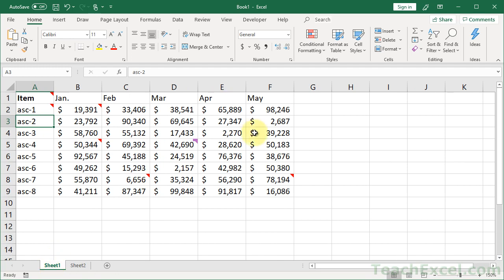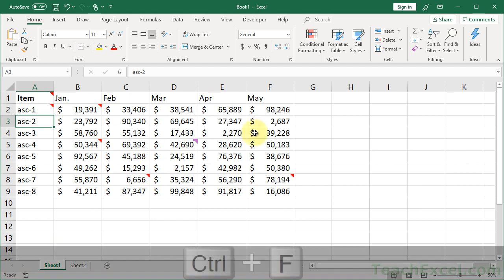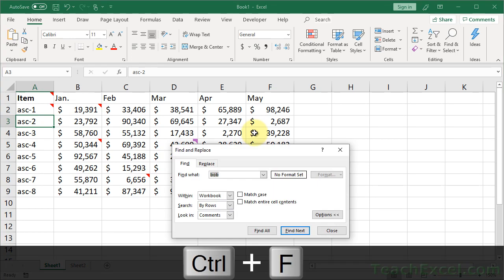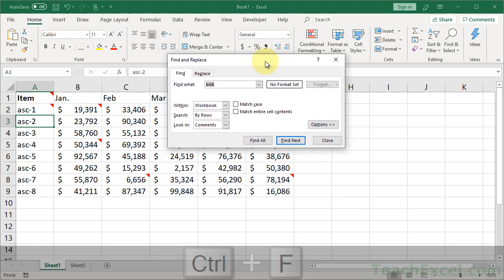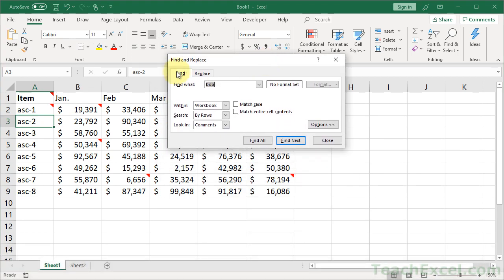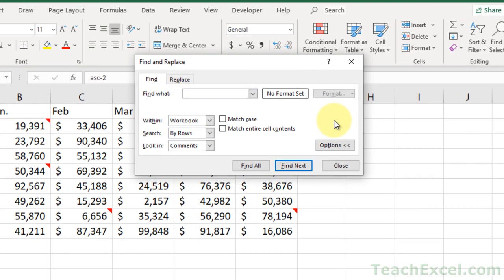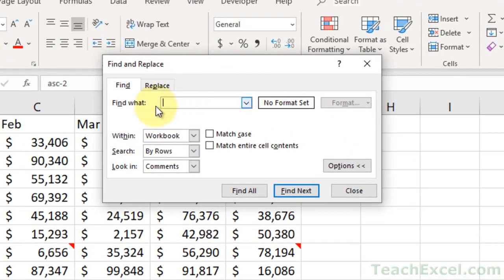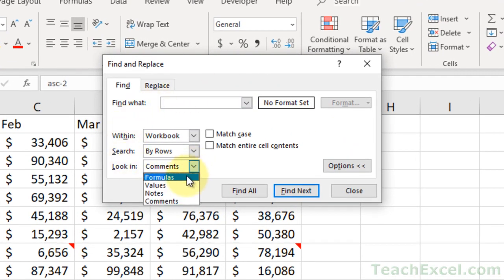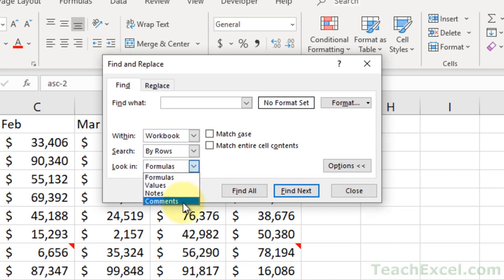Okay, so let's quickly find all comments that contain the word Bob. Hit Ctrl-F, you get the Find and Replace window, and by default it's going to be like this and have nothing up here. What you want to do is go ahead and click Options, and then go down here to Look In. It should be set to Formulas by default, so click the drop-down arrow and select Comments.